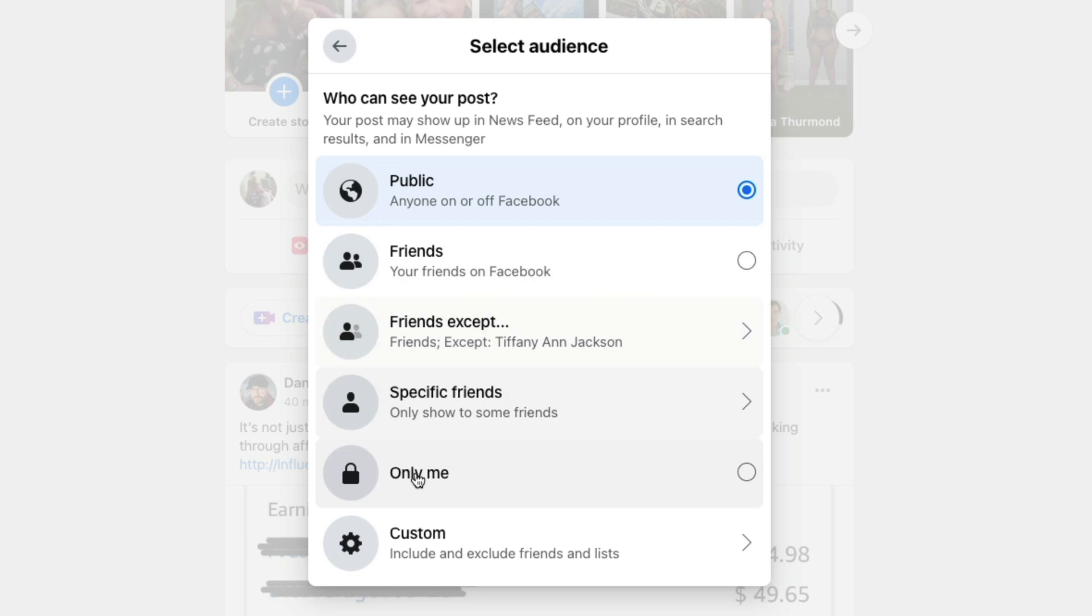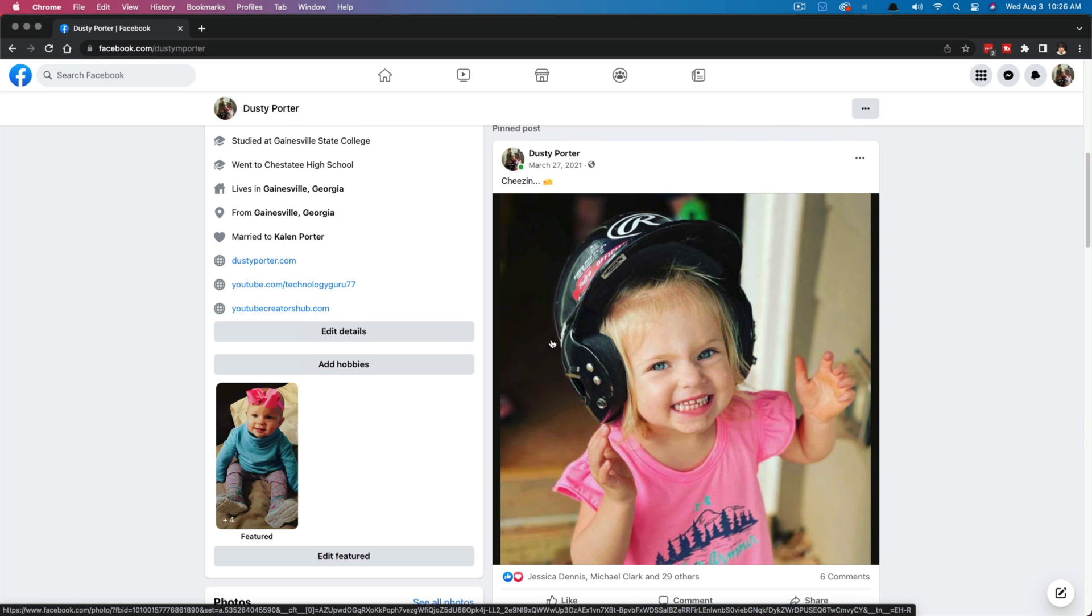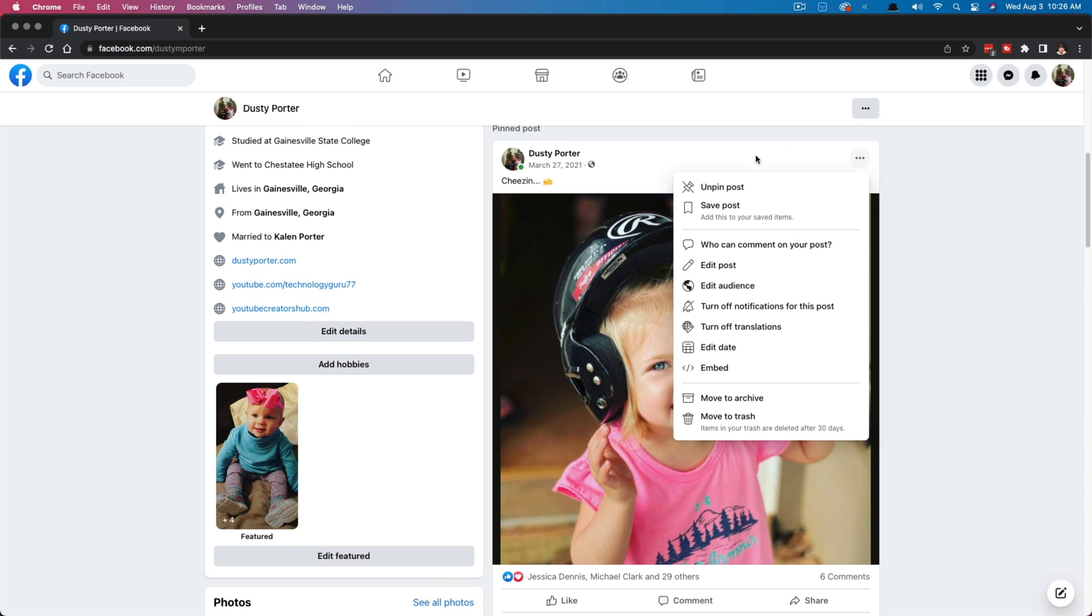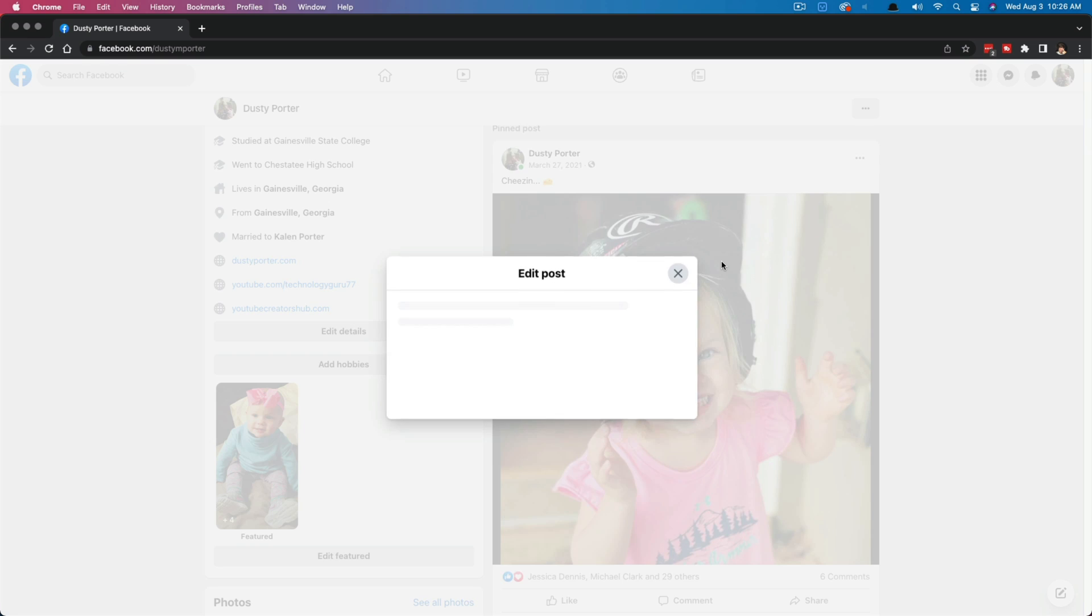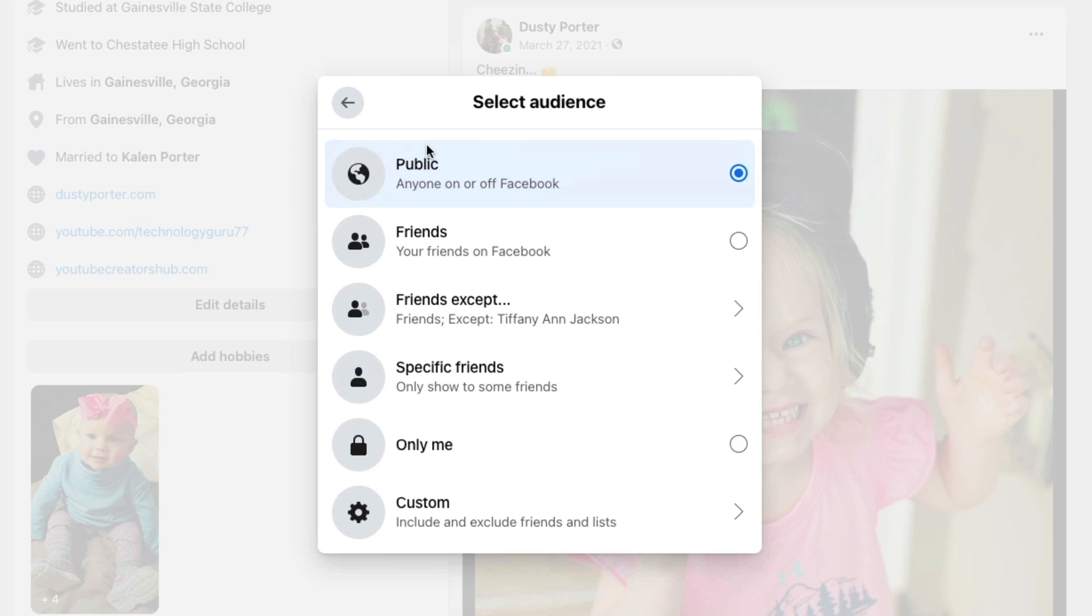But again, if you want it to be shareable, you need to select the public option here. Same goes for posts you've already published. Go ahead and just click or tap those three horizontal dots, go to edit post there in the options, and then just select the dropdown menu and select public to make sure that it's going to be shareable on Facebook.